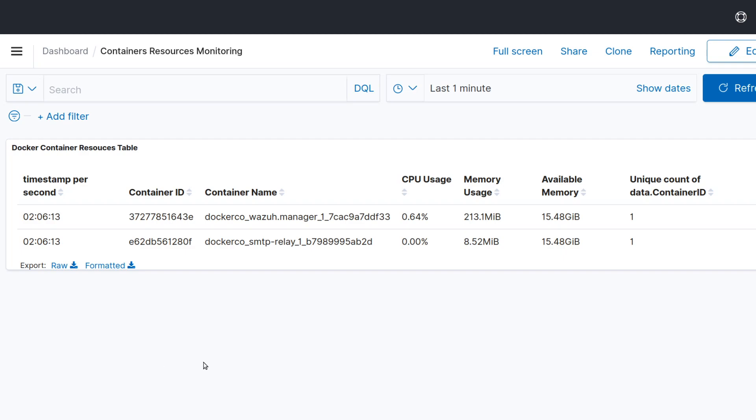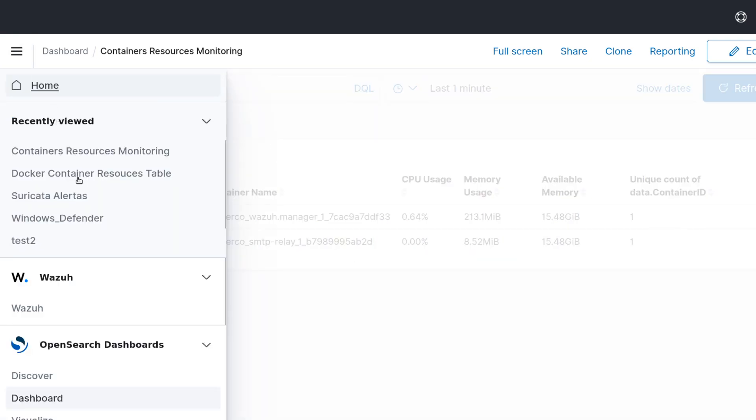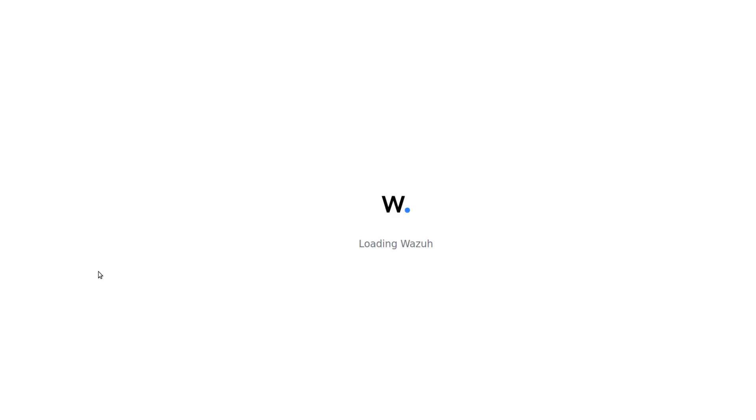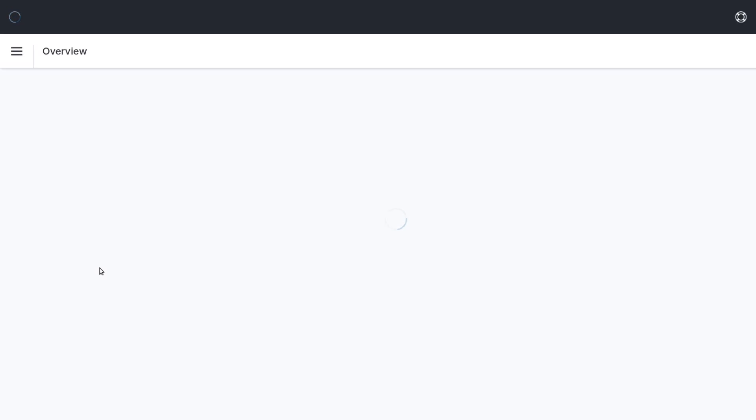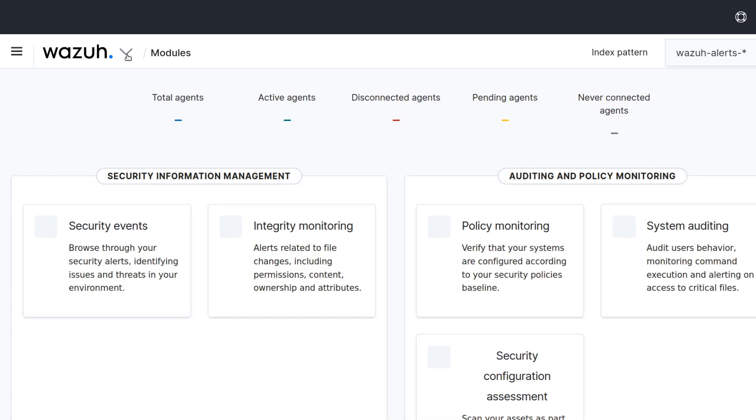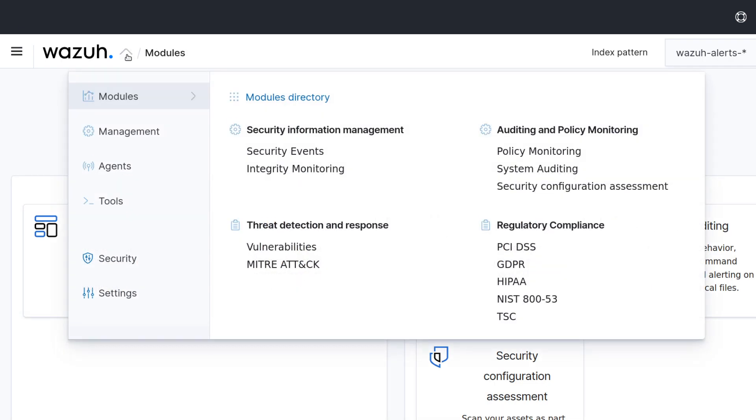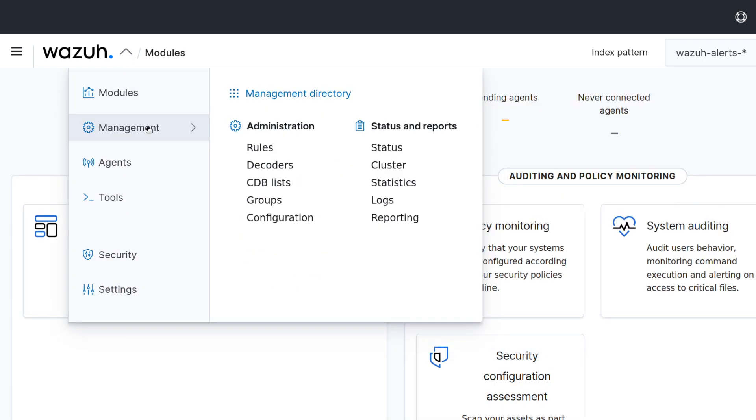Hi everyone, for today's video we'll learn how to use Wazuh in order to monitor your Docker containers resource consumption and have this information displayed here in a dashboard similar to this one. So the first step here will be to navigate to Wazuh and go to management groups.